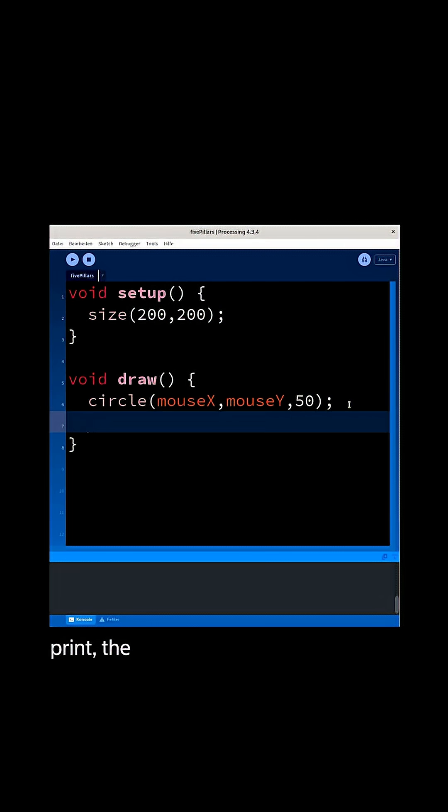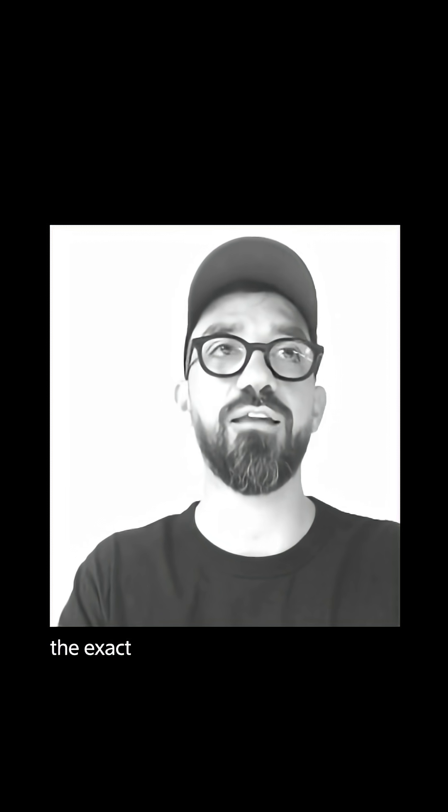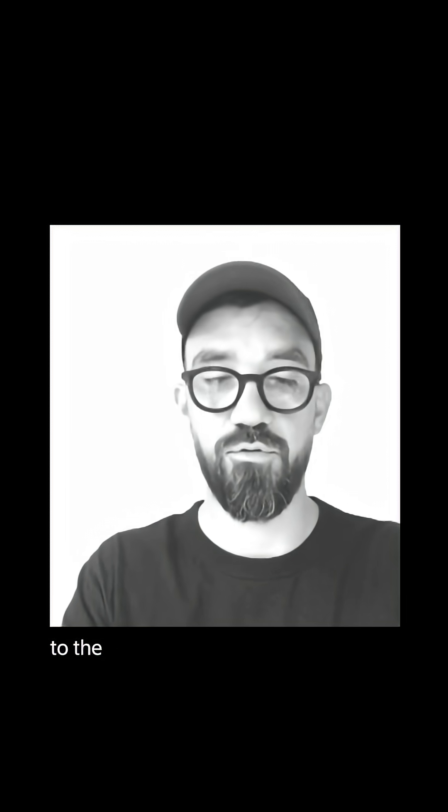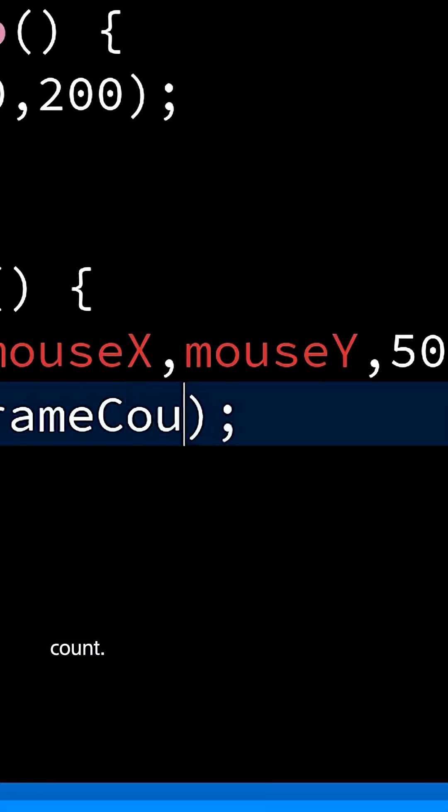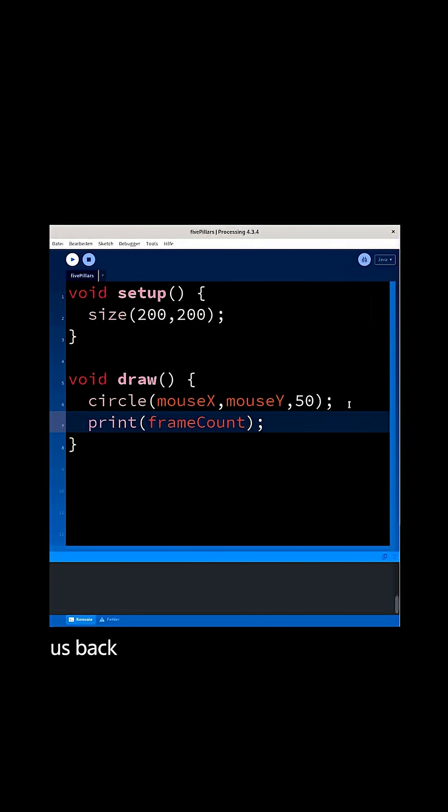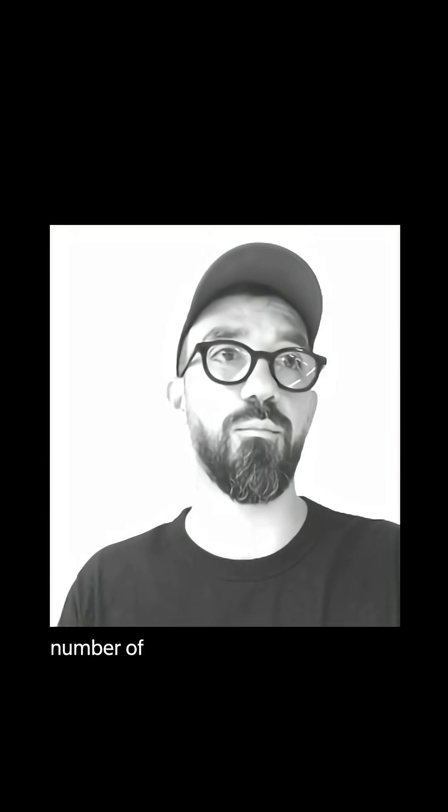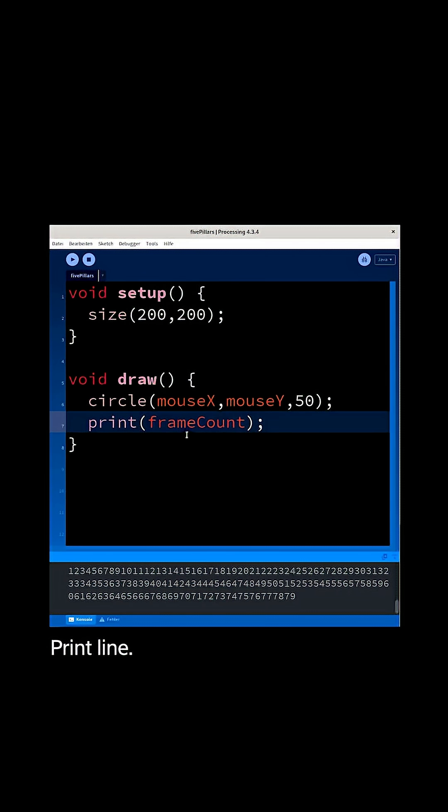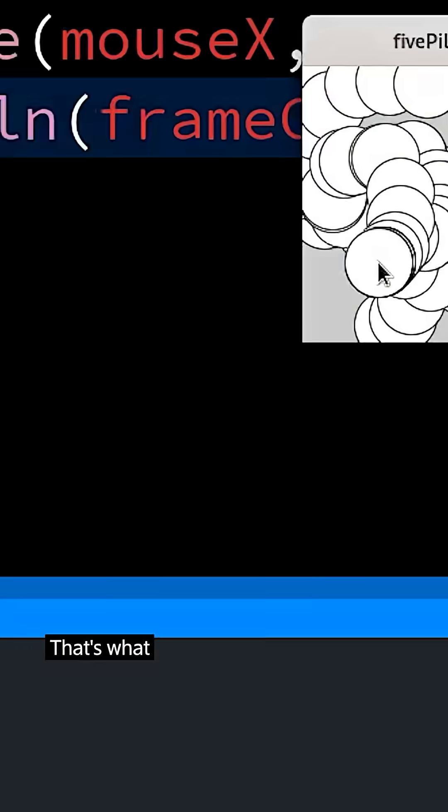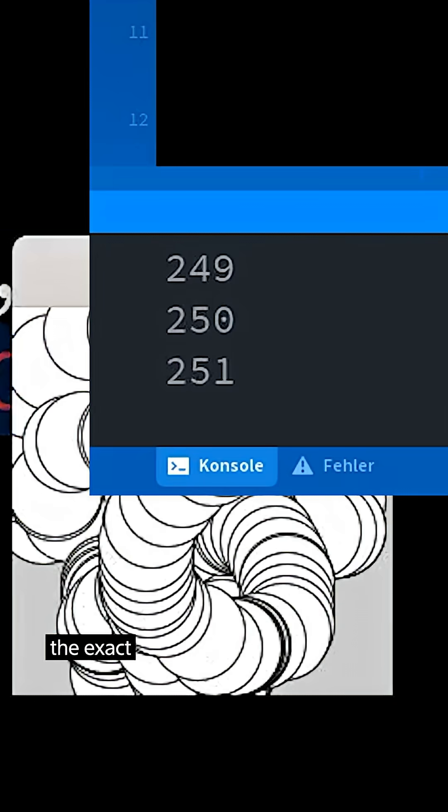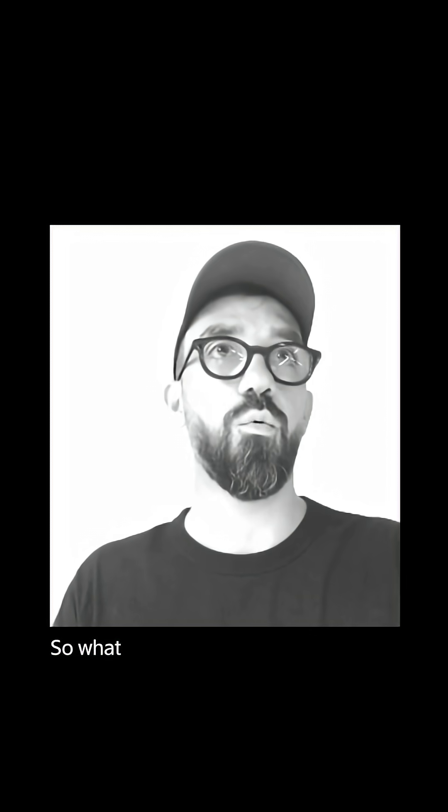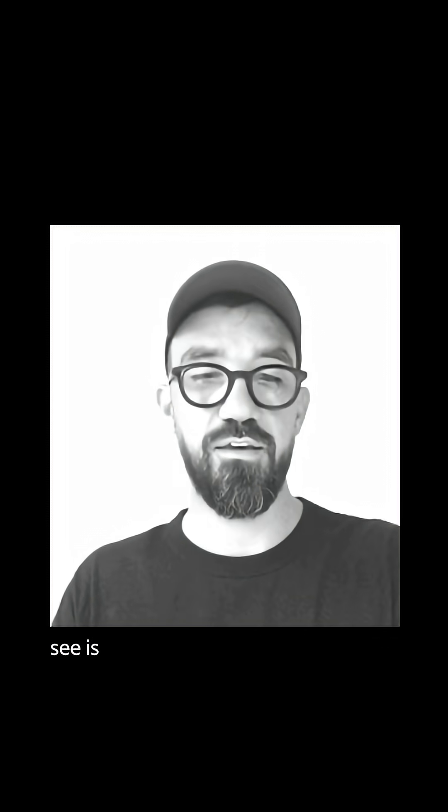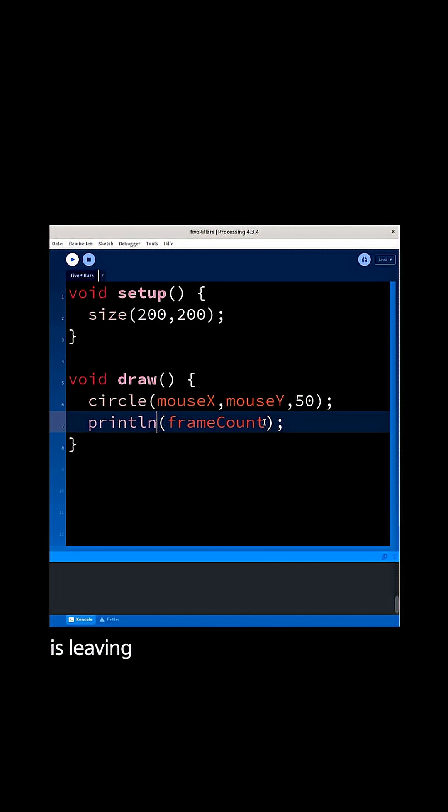could even print the frame count, which is the exact number of the frame, to the console by saying println frameCount. That gives us back the exact number of the frame. Here we go, that's what I want. Right here you see the exact frame count. So what you also see is that the circle